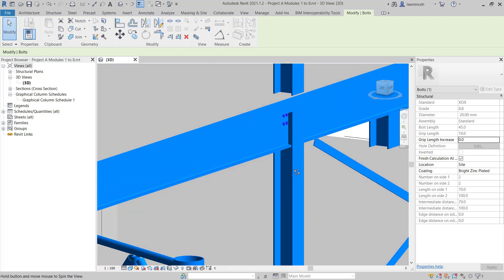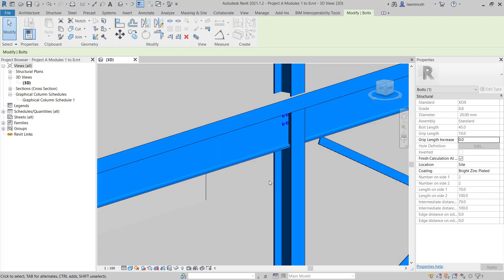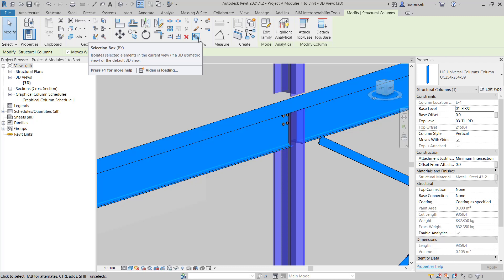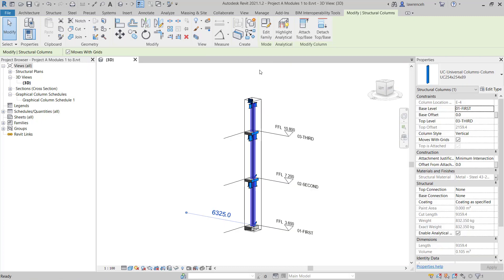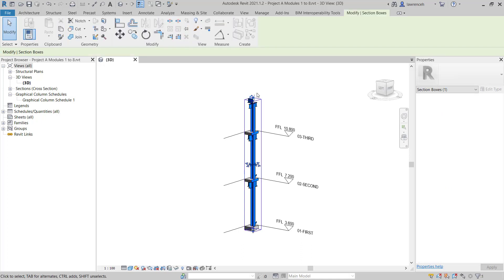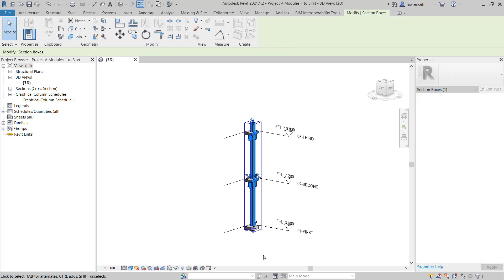However, it's going to be very difficult to actually see that connection due to all the other steel work around it. So we'll isolate this. I'll select the column and then up on the ribbon, we can select selection box. You can see we've isolated that connection. We can use the selection box here to trim this down.